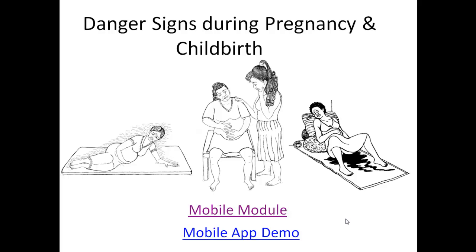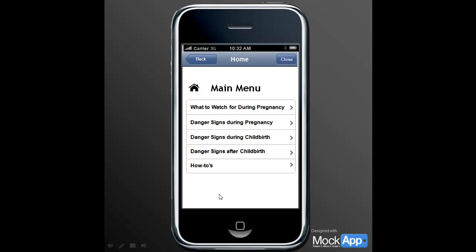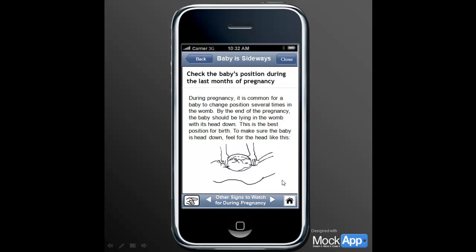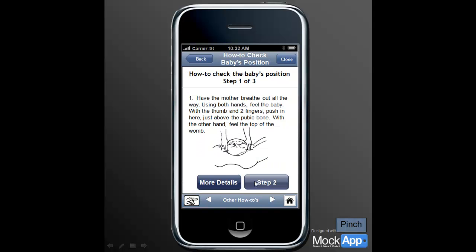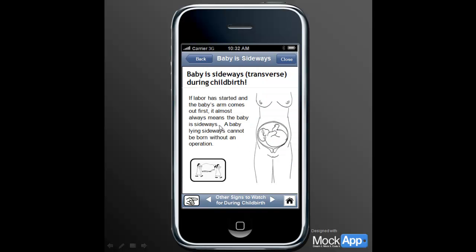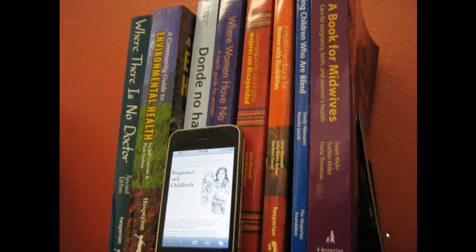So how can this content be used to build a mobile app? Here's an example of an iPhone app. Hesperian looks forward to becoming a key content contributor in the mHealth space.